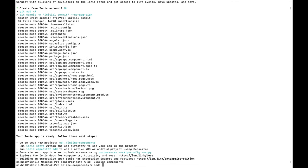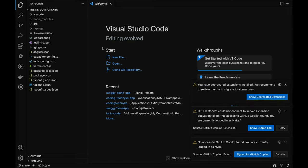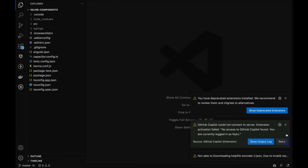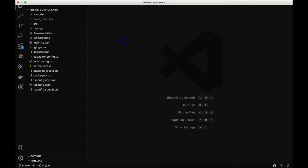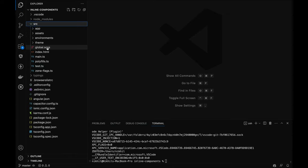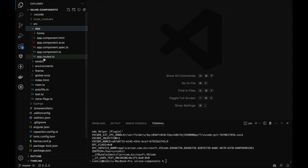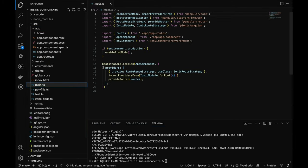I'll type 'code .' to open the project in Visual Studio Code. In the file structure, you'll notice the app folder has no module file. Earlier we had app.module.ts, which we don't have now. Instead, everything is done in the main.ts file.